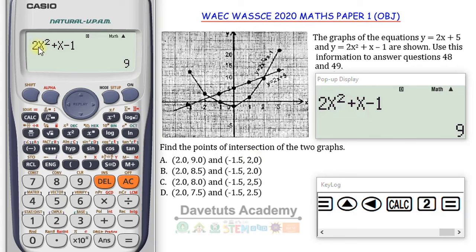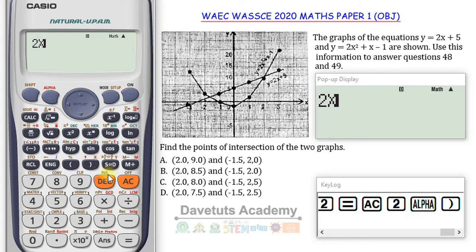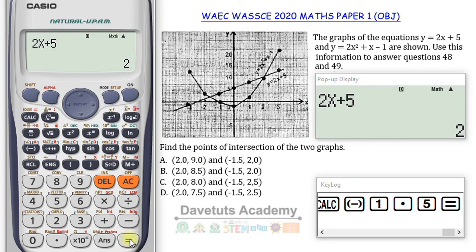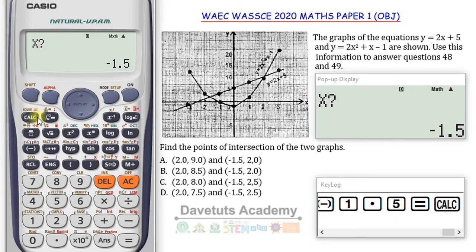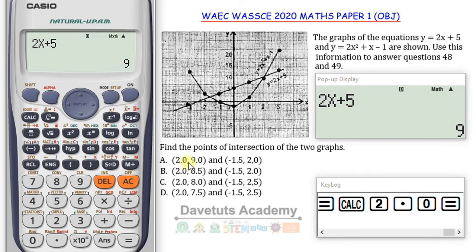Alternatively, I can verify using the linear equation 2x + 5. When x is minus 1.5, it gives Y equals 2; when x is 2, it gives Y equals 9. It's consistent — at those intersection points the two equations are equal. That is the solution to this interesting question.